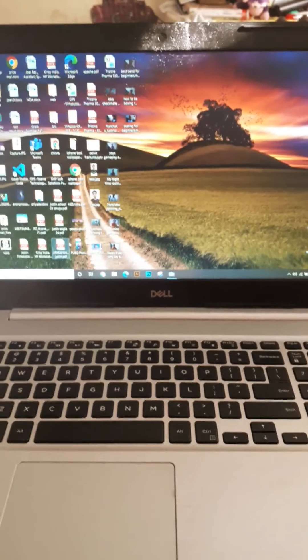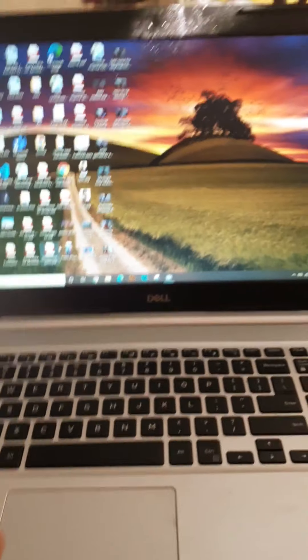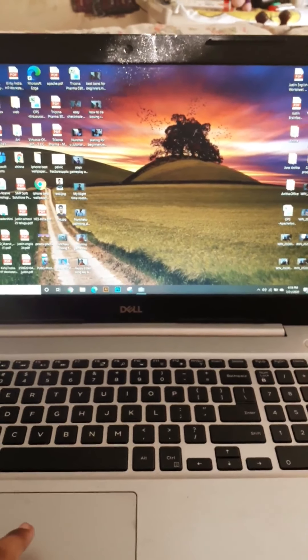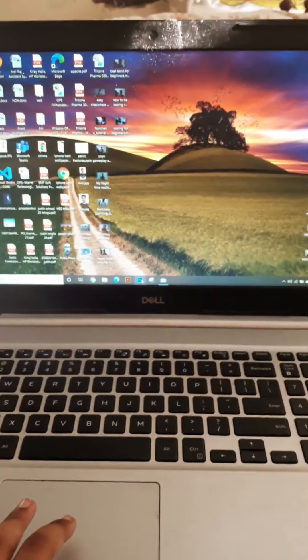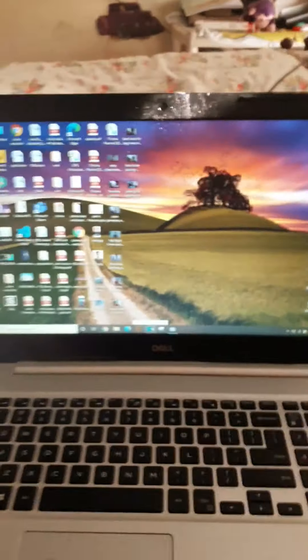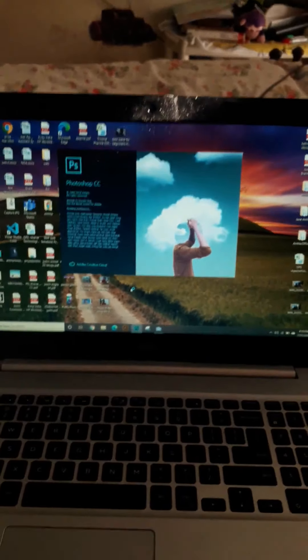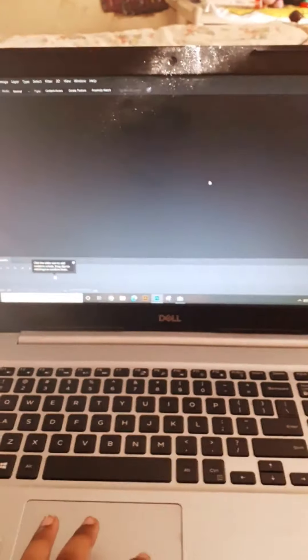Hi guys, my name is Justin. Today I am going to talk about Photoshop basic steps. The Photoshop icon will be on the desktop — you can see it like 'PS'. You have to click on it, then it will start loading and Photoshop will be open.